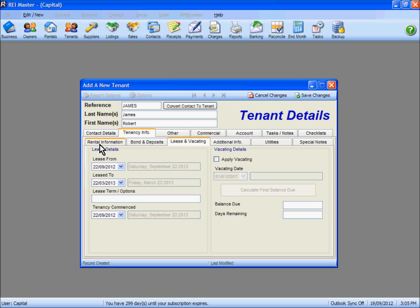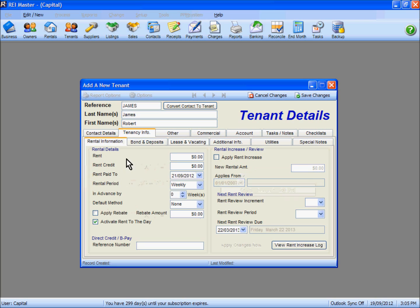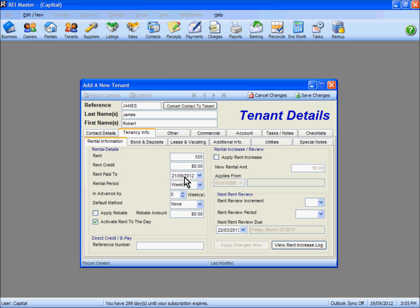Once you've inserted the correct lease dates, go back to the Rental Information tab. From here, we can insert the amount of rent to be paid by the tenant. You'll notice that the pay-to date shows as the day prior to the lease start date of September 22nd.